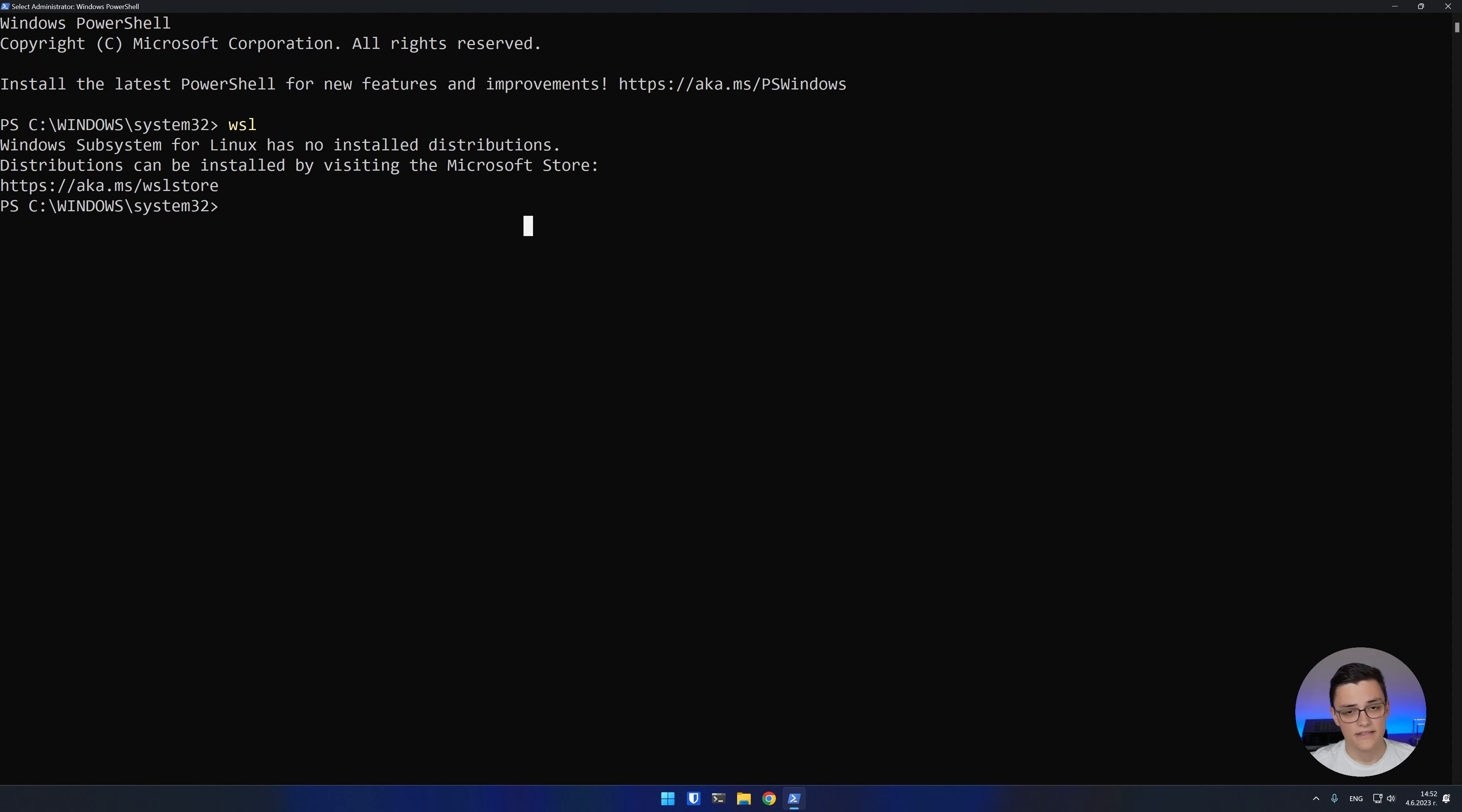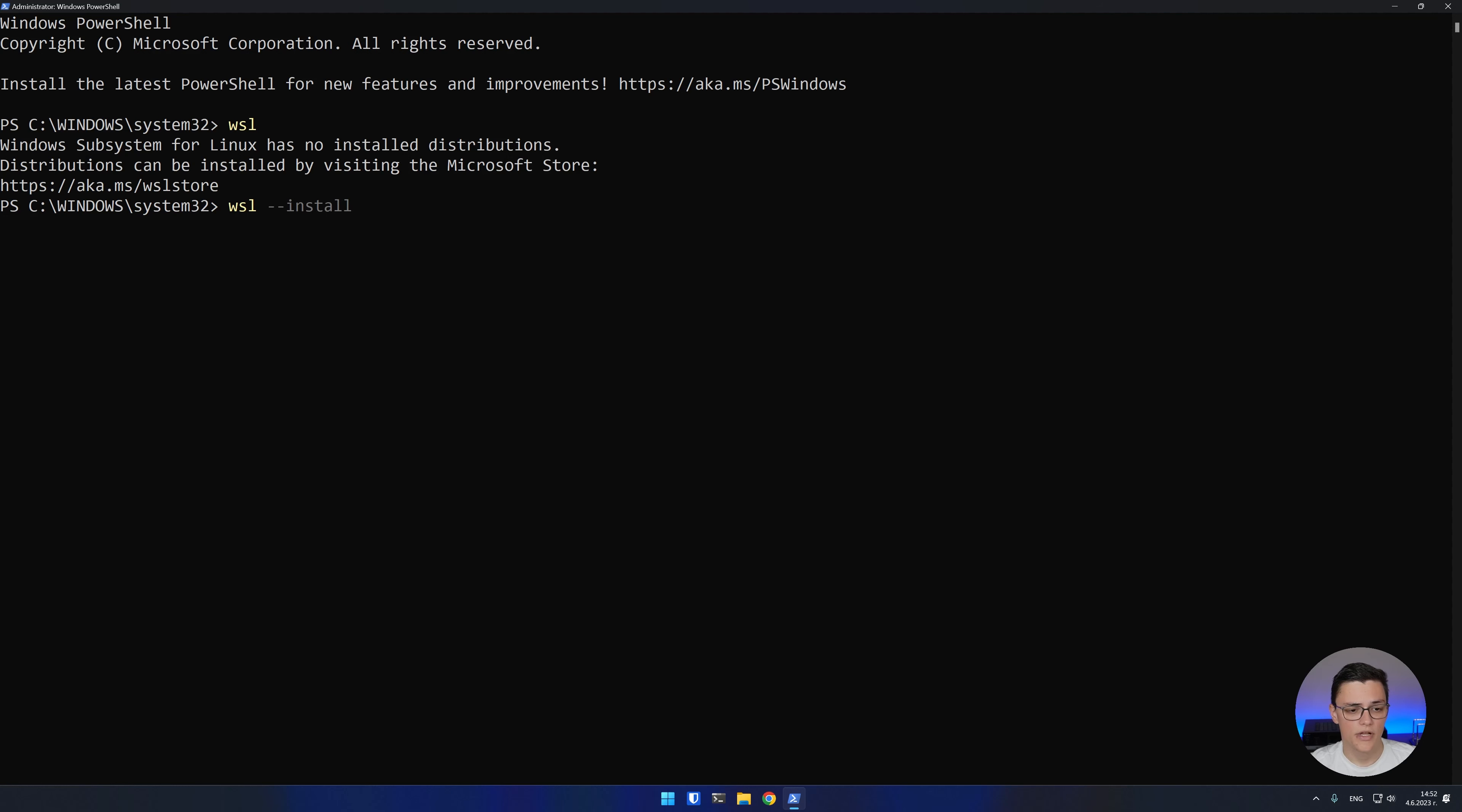The simplest install of a Windows subsystem for Linux distro is to just run wsl --install. This will install the default Linux distro, which is Ubuntu. In this case, I want to show you a few options first.